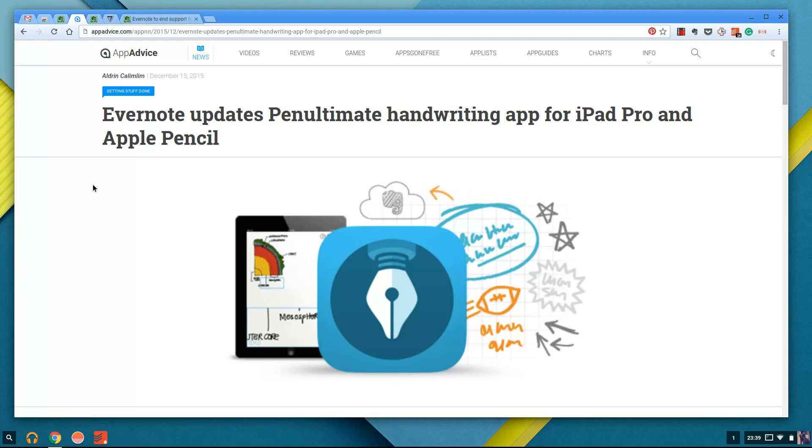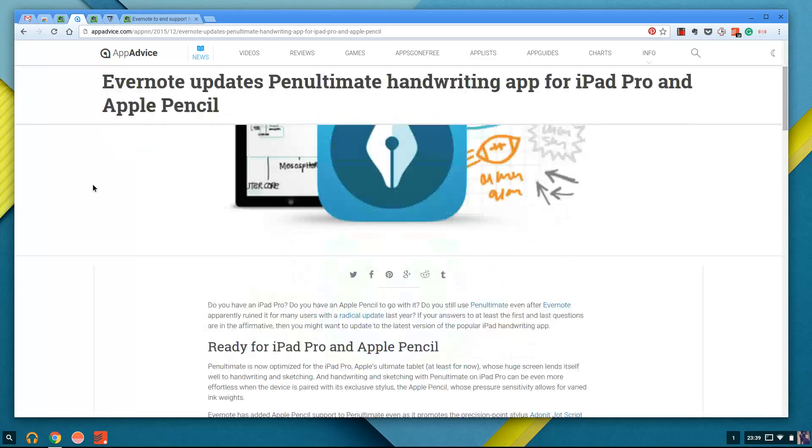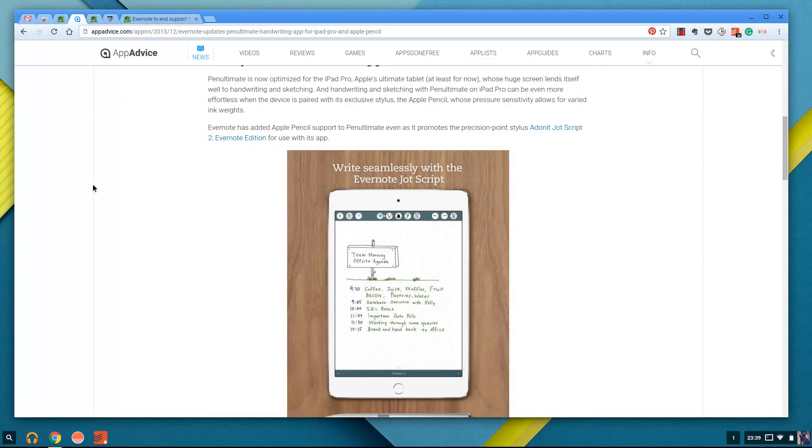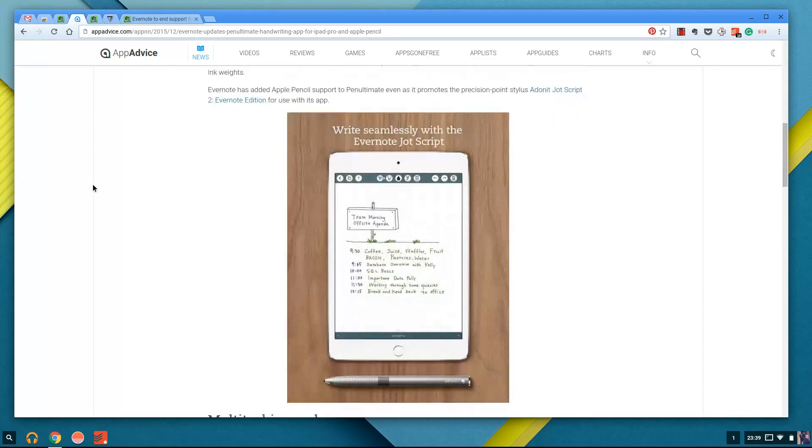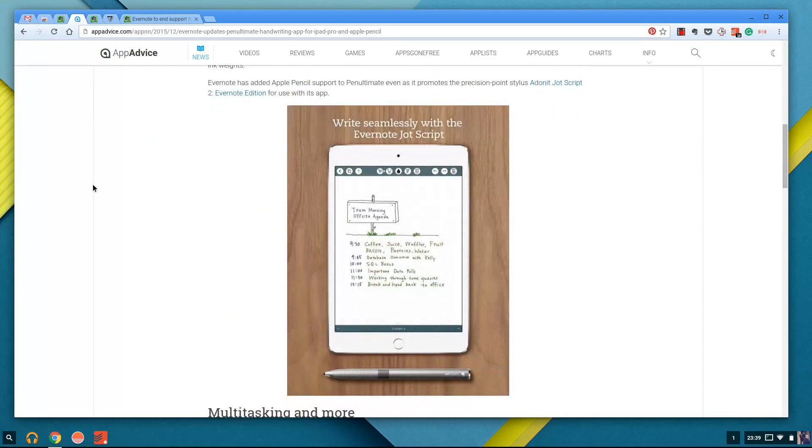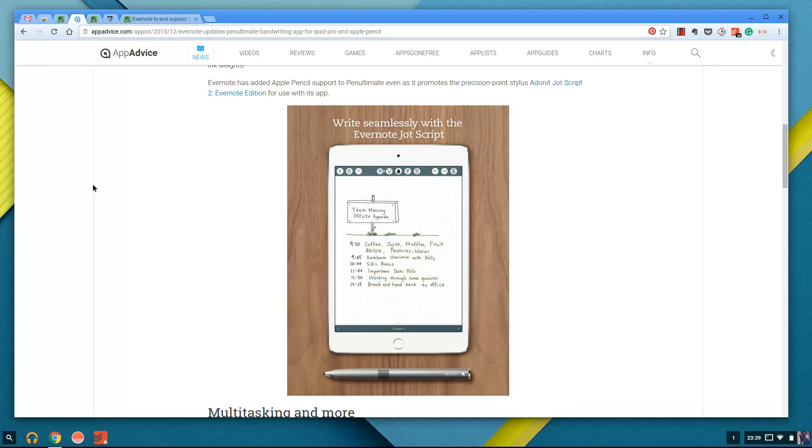Now this is quite interesting because they killed off Skitch, they got rid of Clearly, they killed off the Pebble watch support, but they didn't kill off Penultimate. And it seems as Penultimate actually continues the experience for Evernote, so it's not something they want to get rid of at the moment. They seem to be streamlining their service, so like cutting out all the negativity. They fired 13% of their staff.